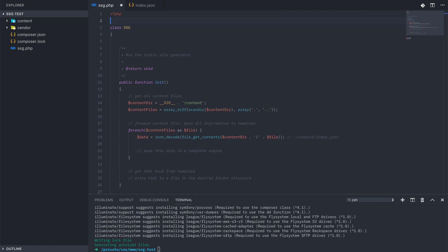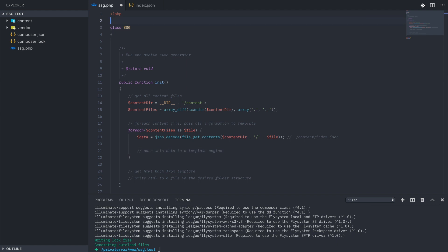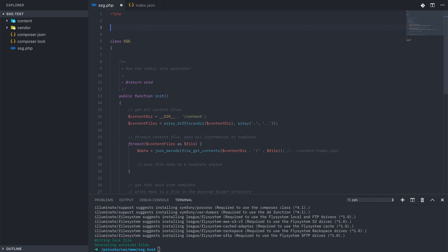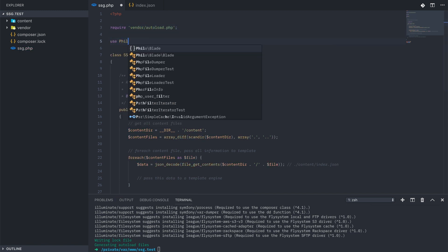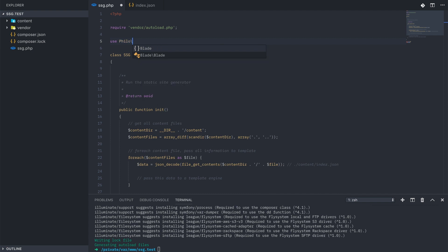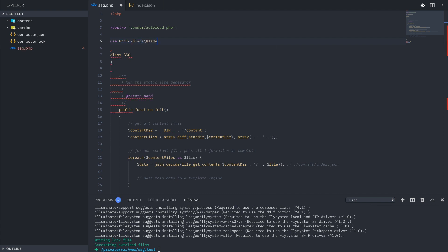Back on our class file, we need to add in the require vendor autoload for composer at the very top. And then we're going to use the Philo slash Blade slash Blade namespace, so that way we can easily use it as just Blade.